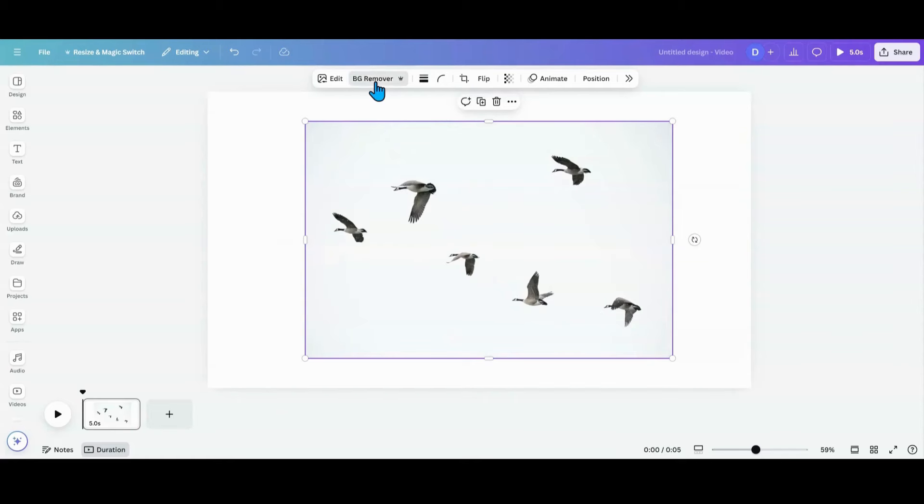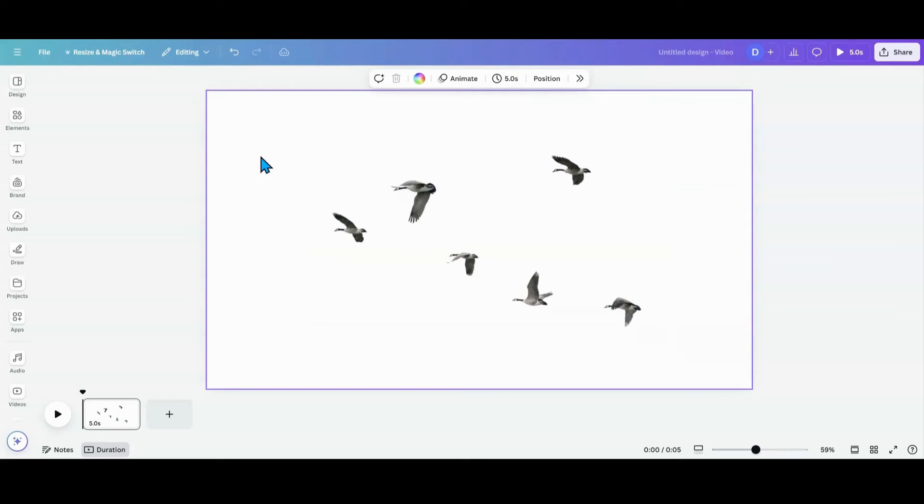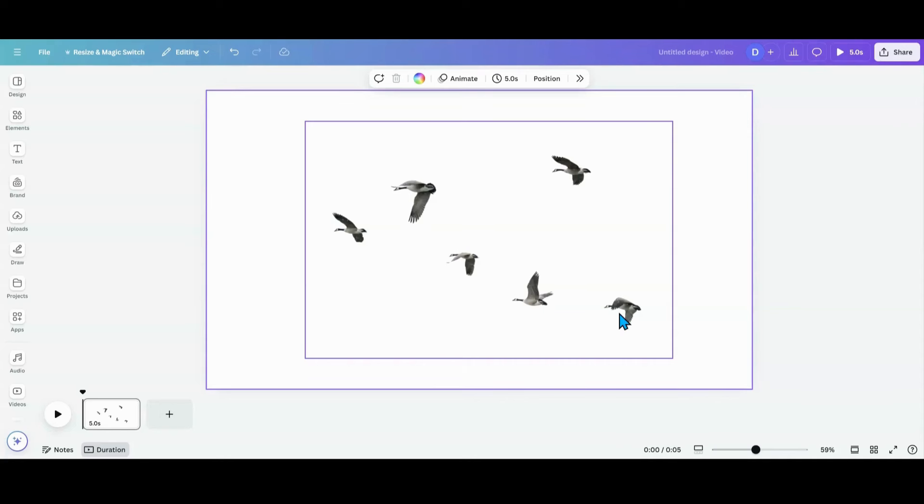So the first thing I'm going to do is remove the background. So I'm going to look for two positions. I like this one and I like this one. Let's use this one and this one.